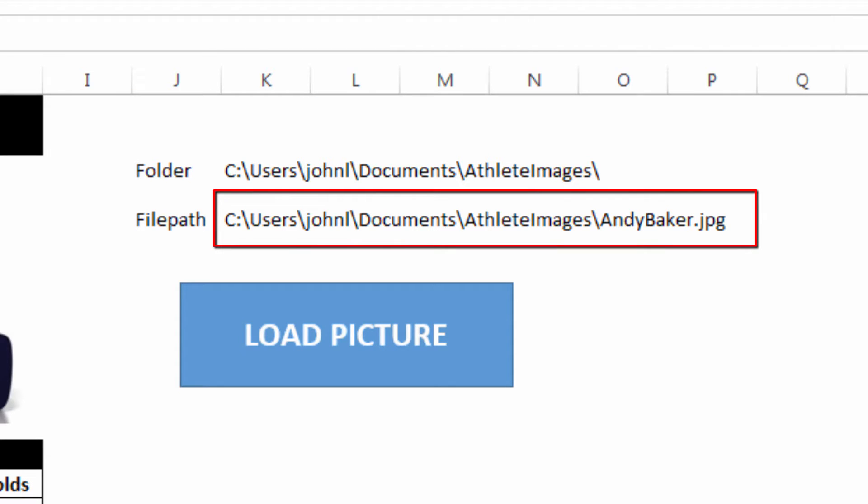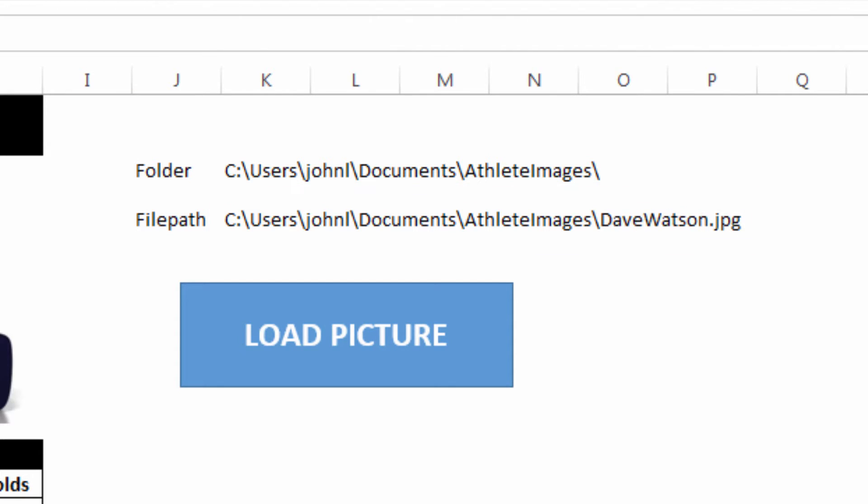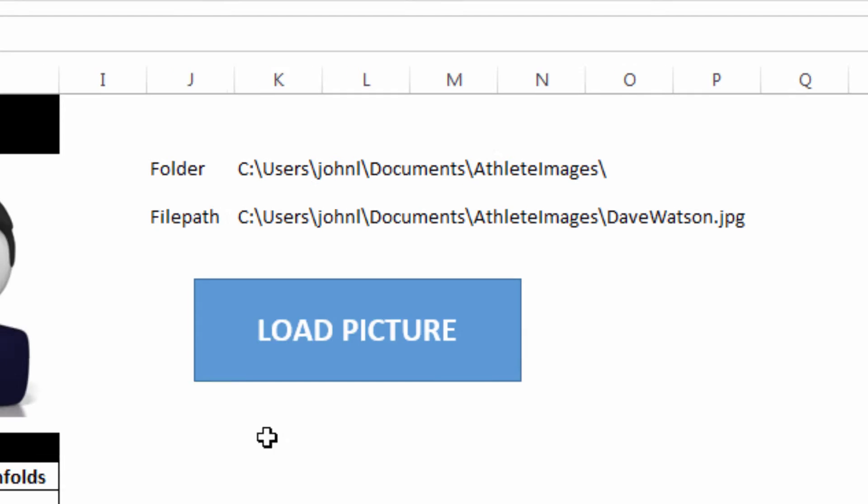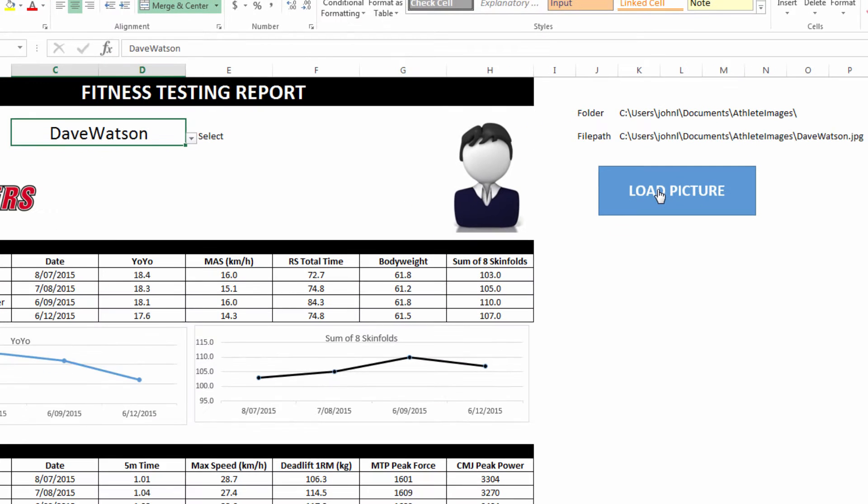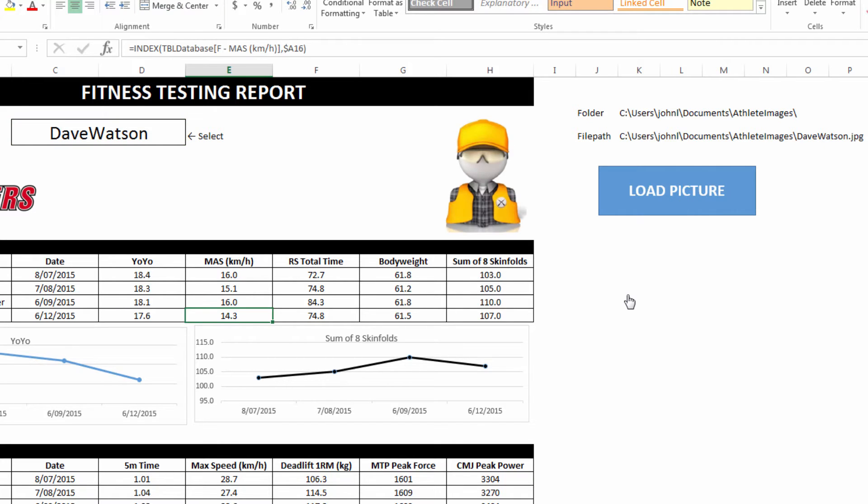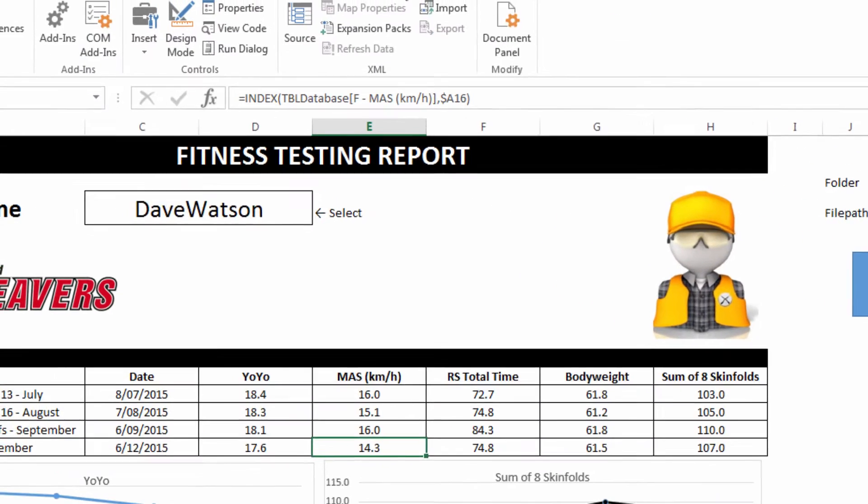If I put a different athlete's name in there, Dave, and click load picture, you can see that the new file path is showing, and it's going to delete the old picture and put the new picture in there. Let's have a look at that code.